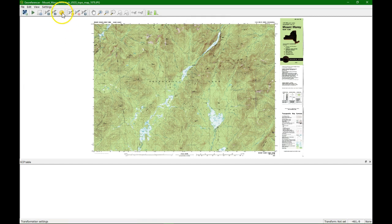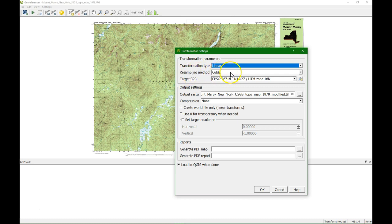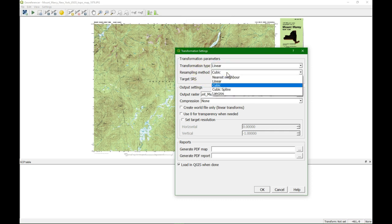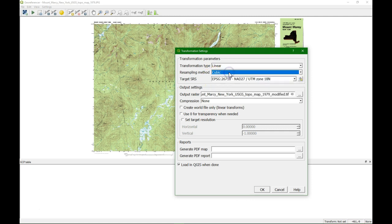There we're going to set first the parameters. We start with a linear transformation. We're sampling cubic because we want to use the map in the end as a backdrop for digitizing. Therefore cubic gives the best results. If we want to have quantitative analysis with the map we choose nearest neighbor.